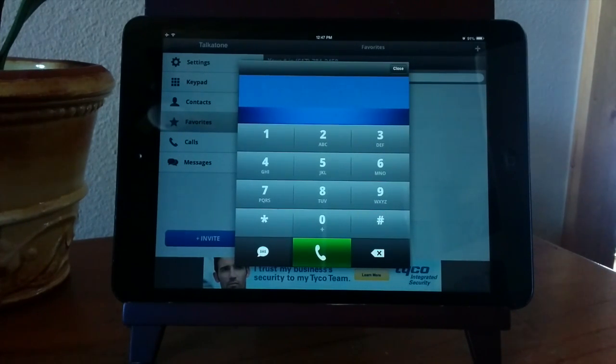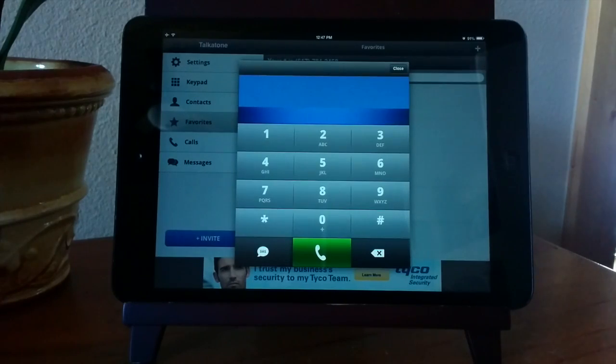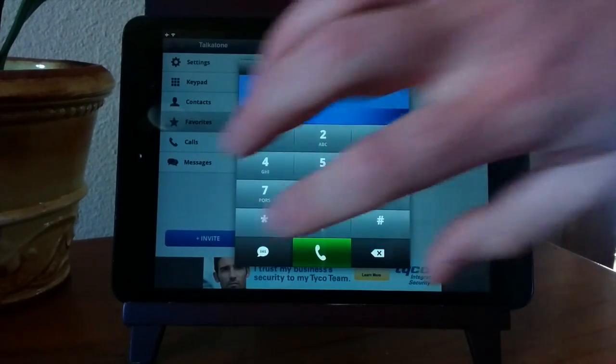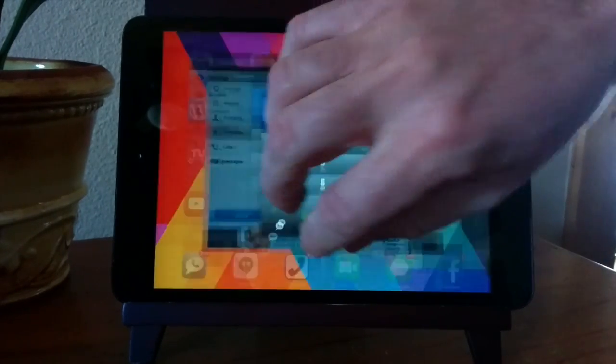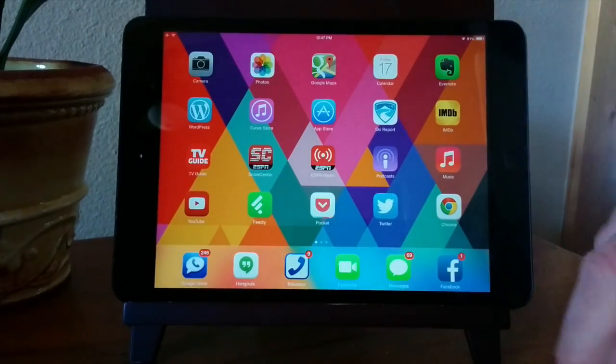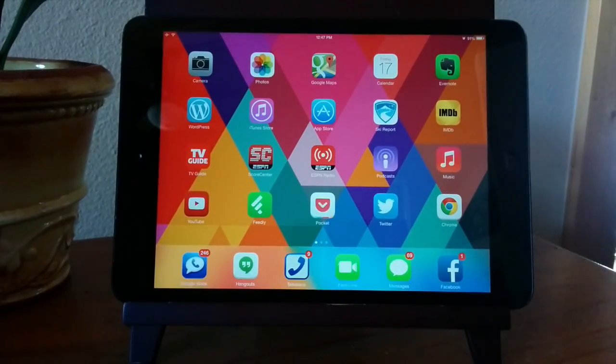It integrates with your Google Voice account for free calling and texting and also syncs with your Facebook contacts if you'd like. There are even lots of settings for things like data compression.